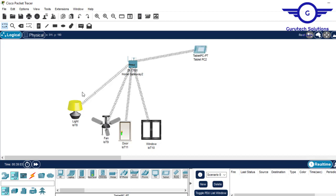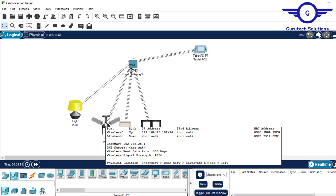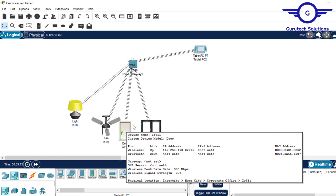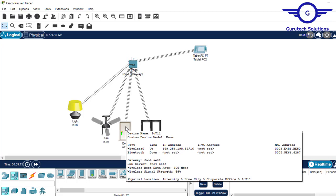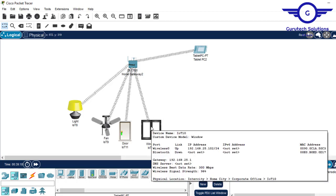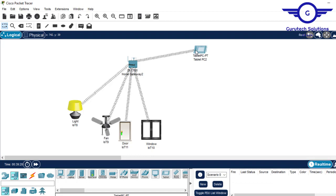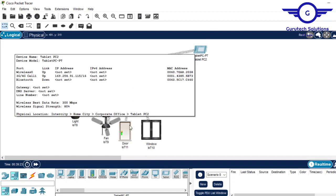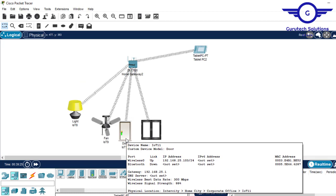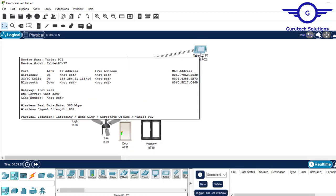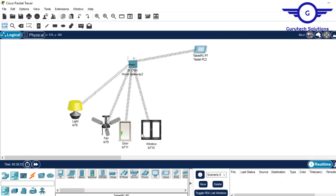The next step is to verify if these devices have been assigned an IP address. This one has not been assigned an IP address yet — I'll initiate that again. This one also hasn't, but this one has been assigned an IP address. Let's wait for the others. Meanwhile, we can register these devices to the home gateway.